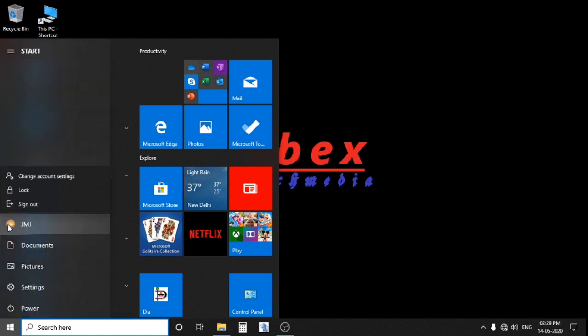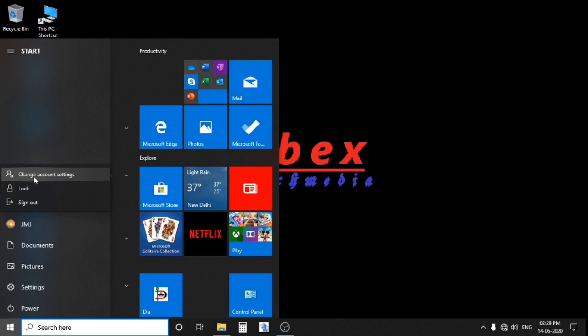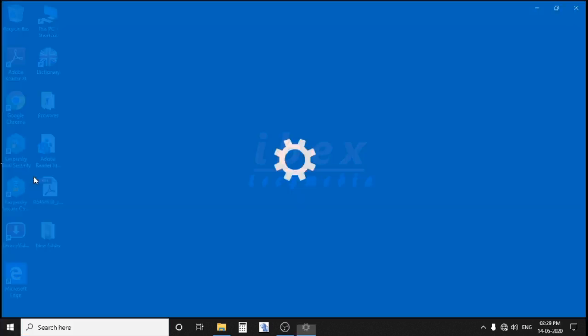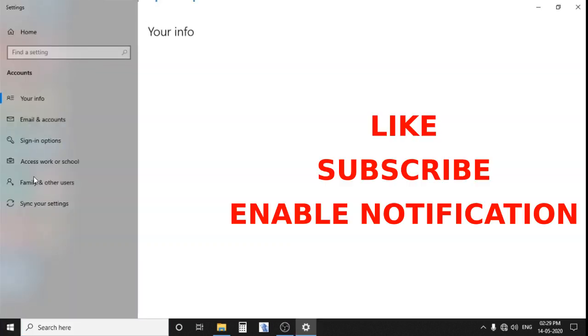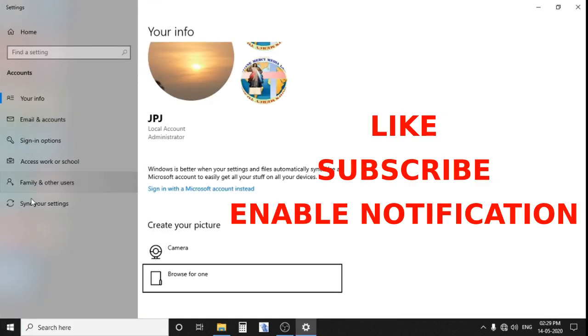Just click on this, then change account settings. Now when it is opened, here you will see there is something called Browse for One.